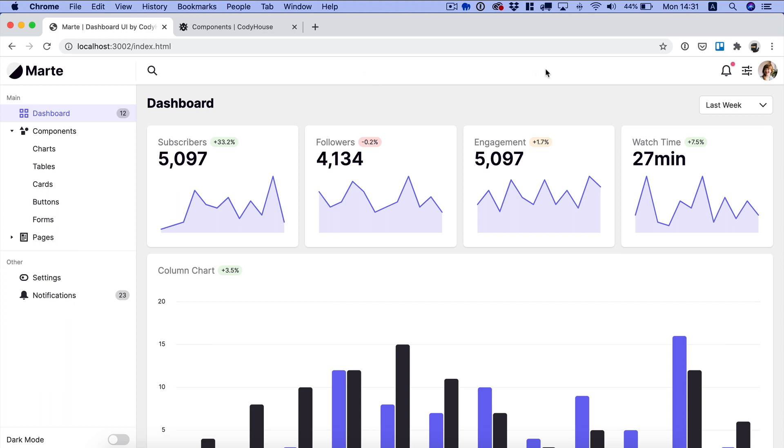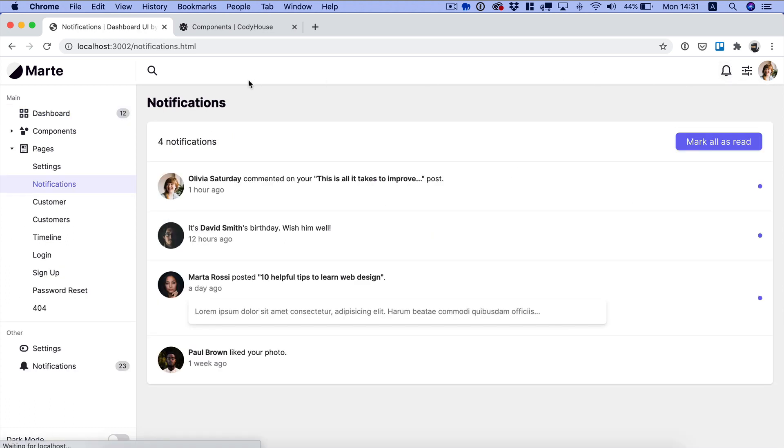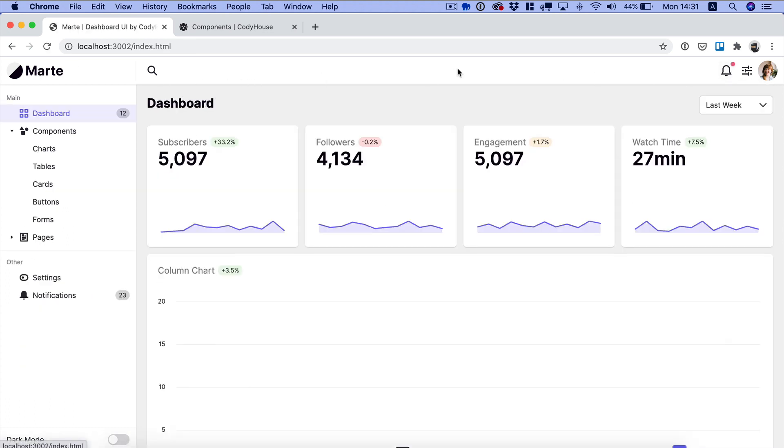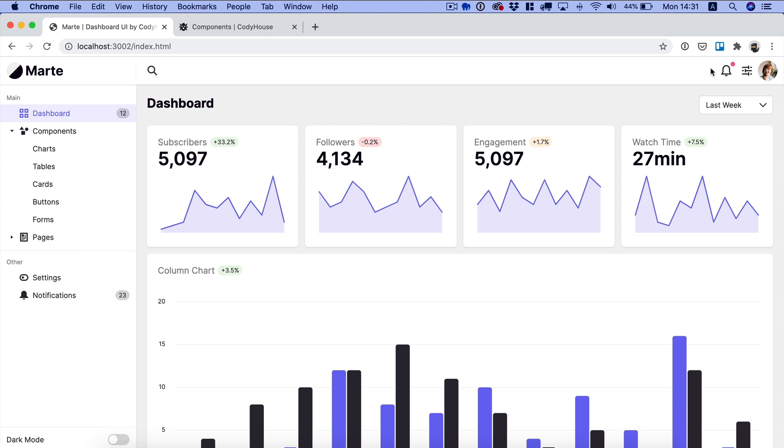So I'm working on this dashboard UI and I have this link to the notifications page. I want to turn this link into a button which triggers the visibility of a popover right here with a list of the latest notifications. So how to do that?